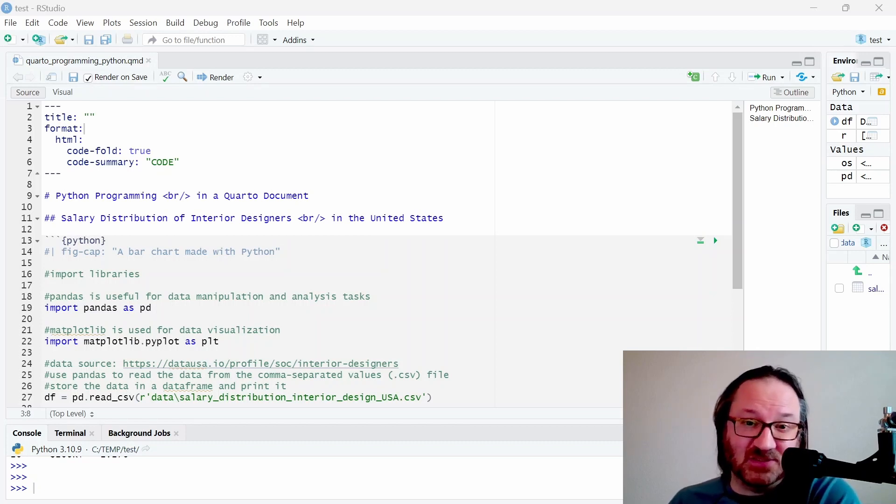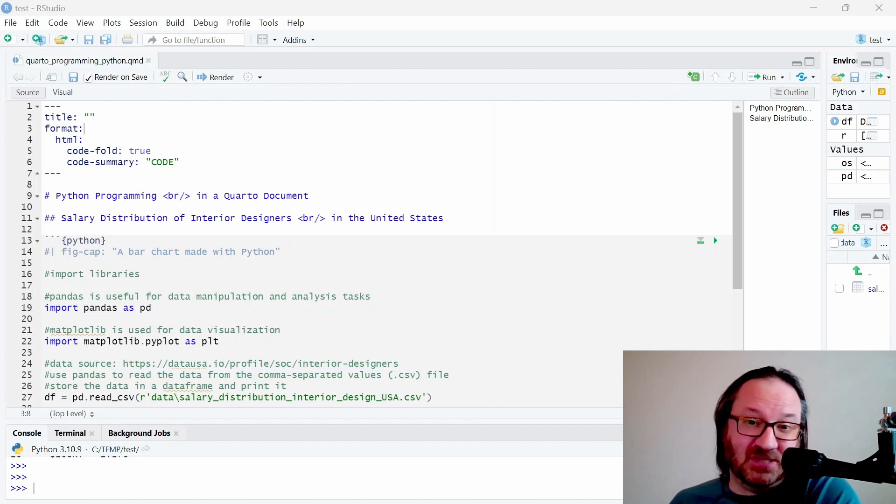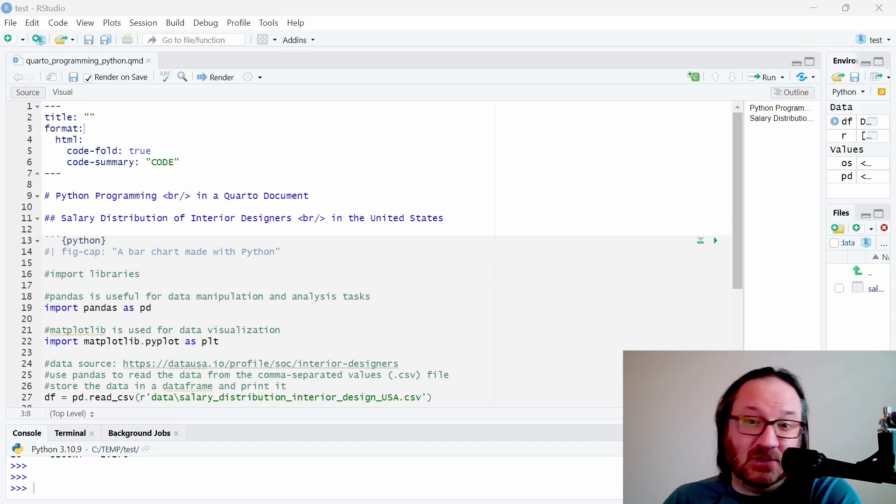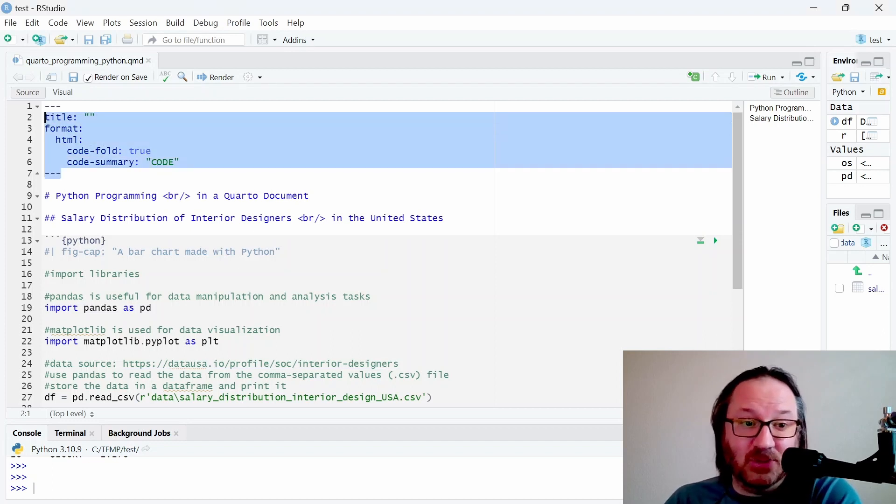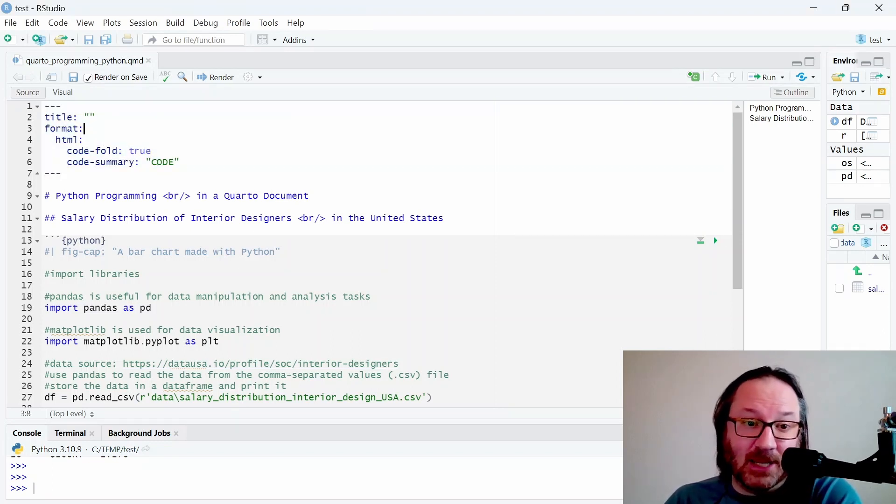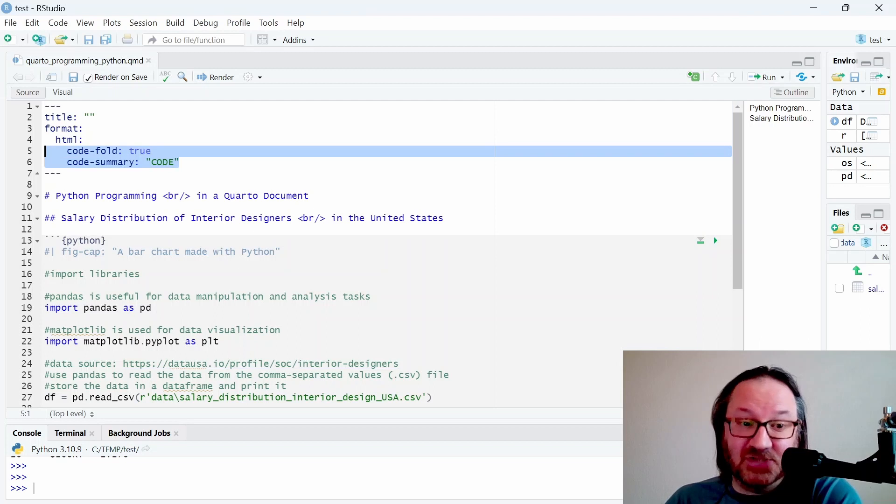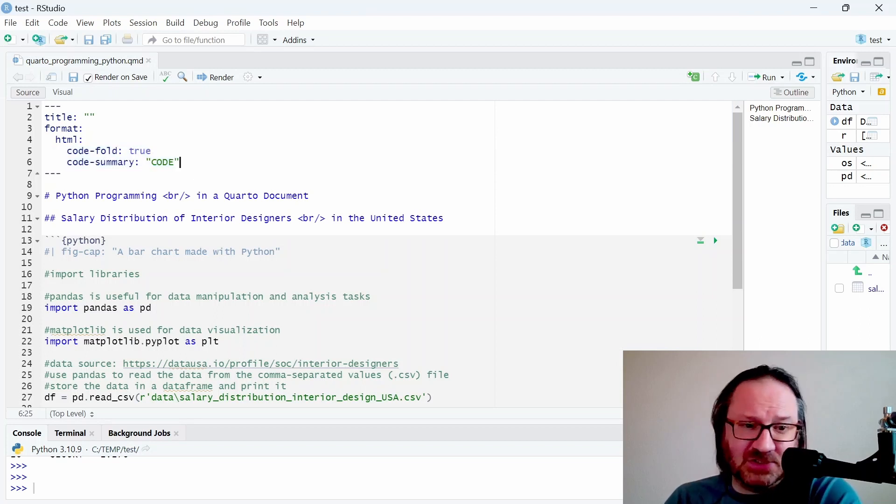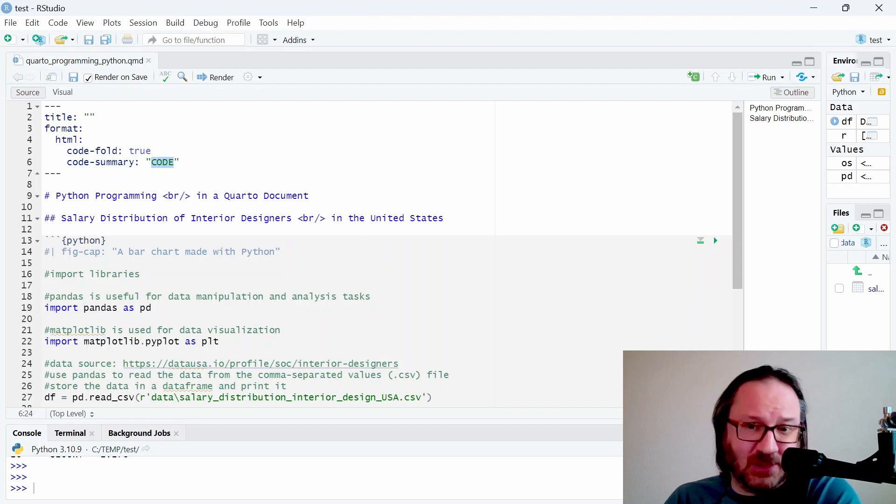Let's go ahead and take a look. In the document I'm showing on screen now, we see our familiar header and we're again using code folding like I did in that R video. I changed the code summary to just say 'code' in all caps.